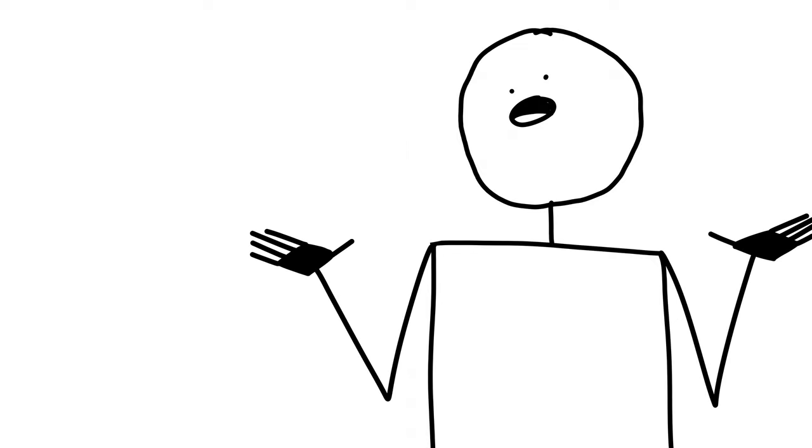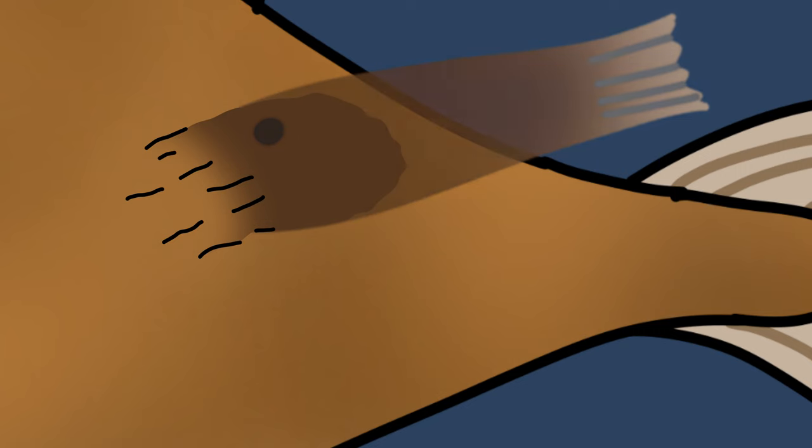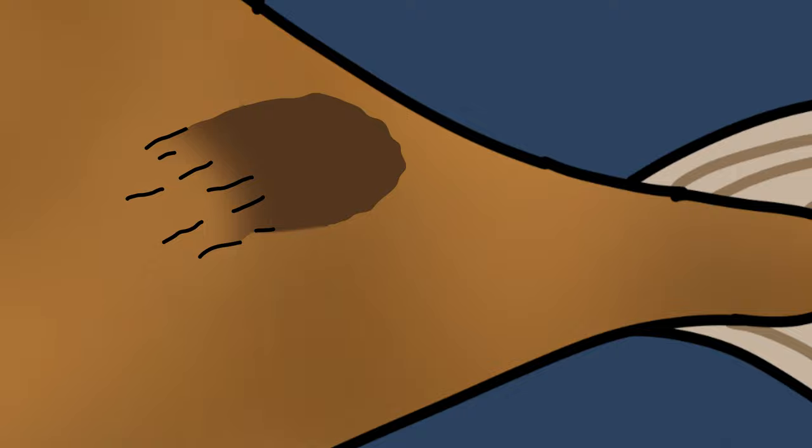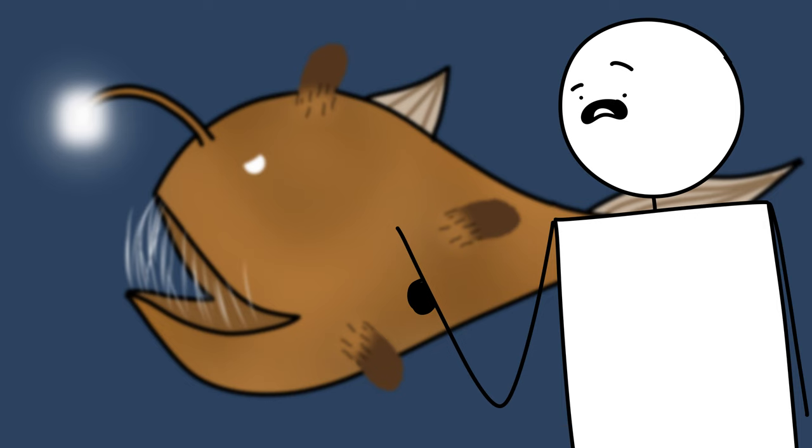Once they do this, all of the male's organs, like its fins and eyes, start withering away, until they're basically a lump of flesh whose only job it is to fertilize the eggs of the female when the time comes. And that's how the male anglerfish lives the rest of its life.